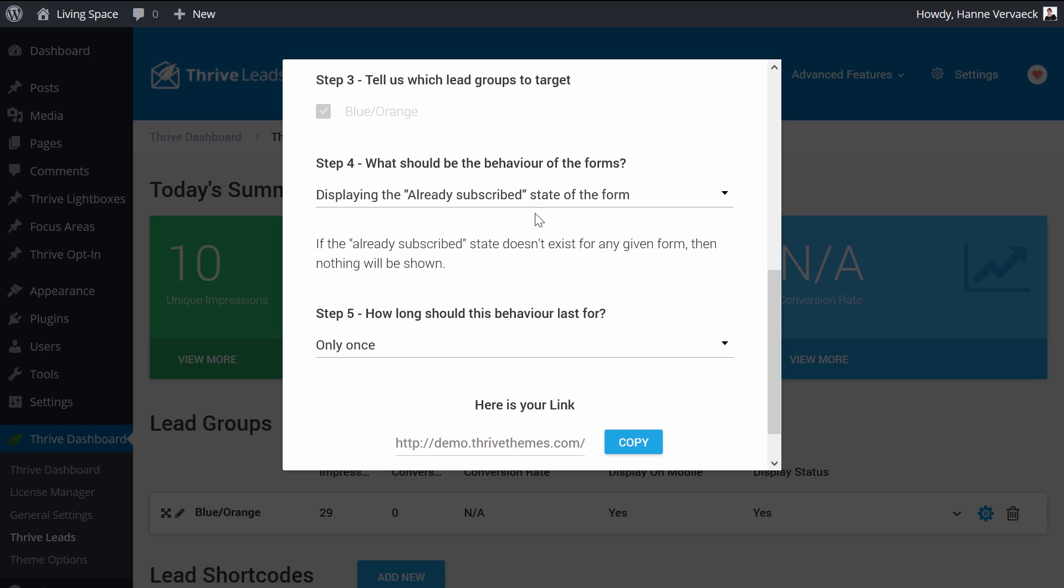This is done with an already subscribed state. Don't worry, it's very easy and I'm going to show you exactly how you can set this up. So for now, just remember, we want to show the already subscribed state.